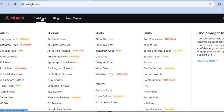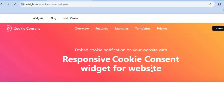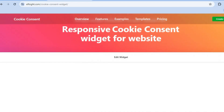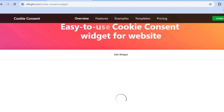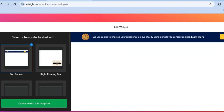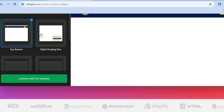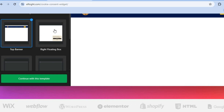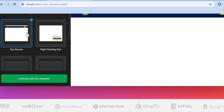All you'll need to do is hover over Widgets in the top left-hand corner, then select Cookie Consent. After you've done that, scroll down and you'll be able to edit the widget. You can see the different templates from the left-hand menu option.